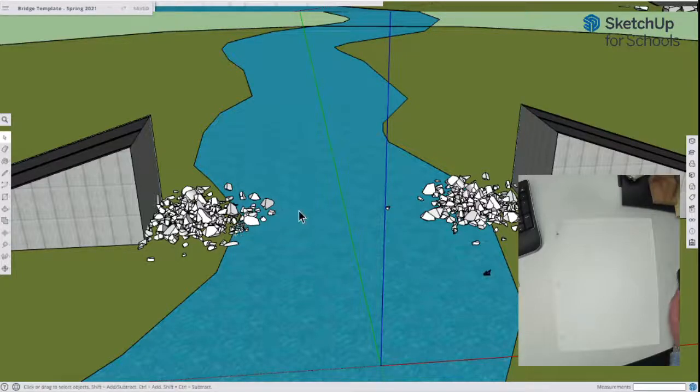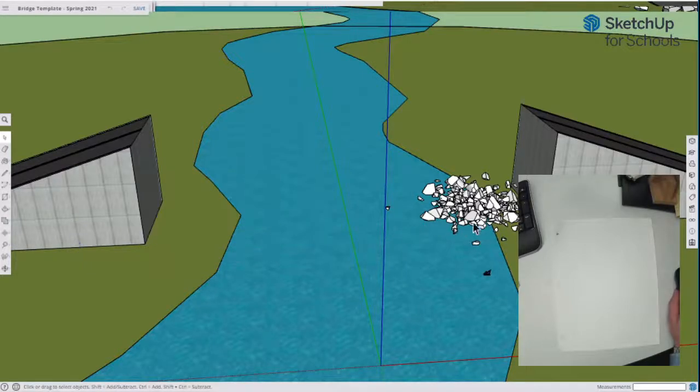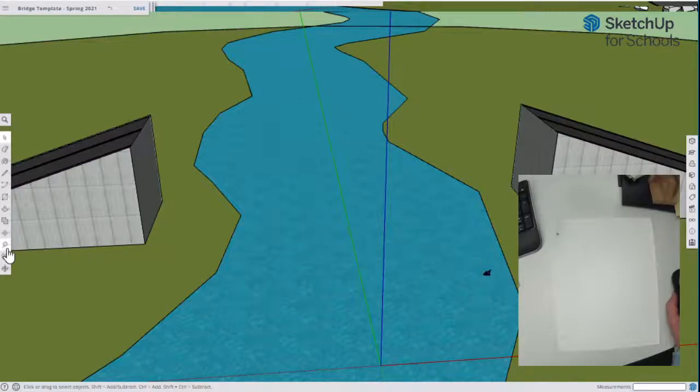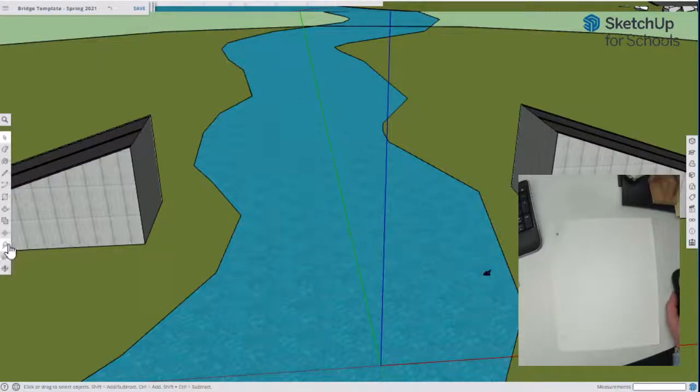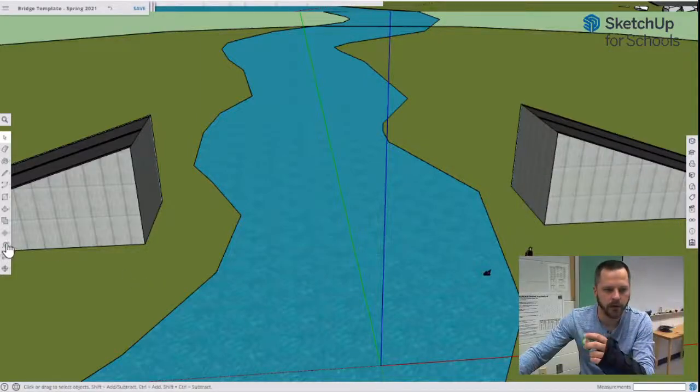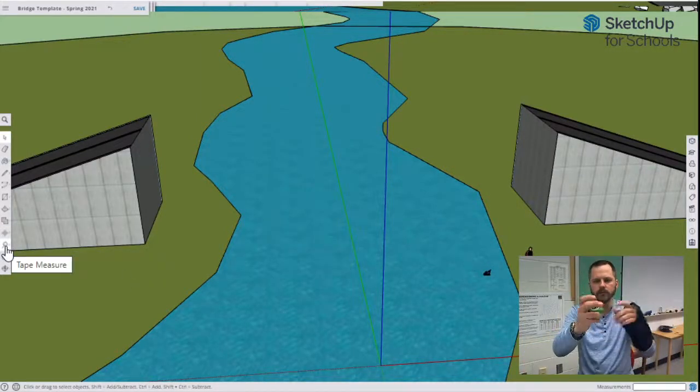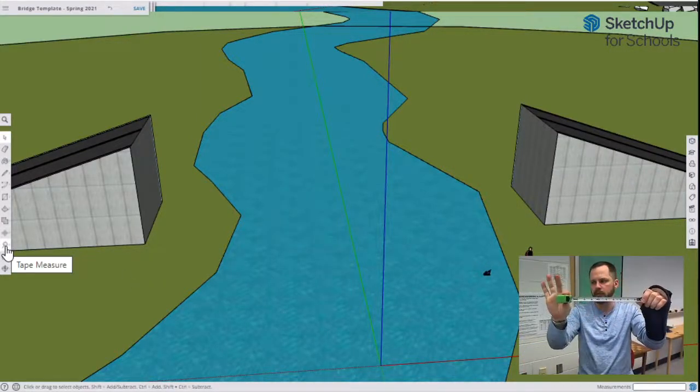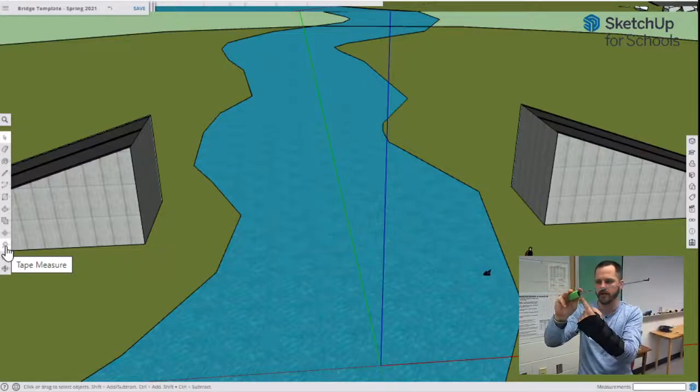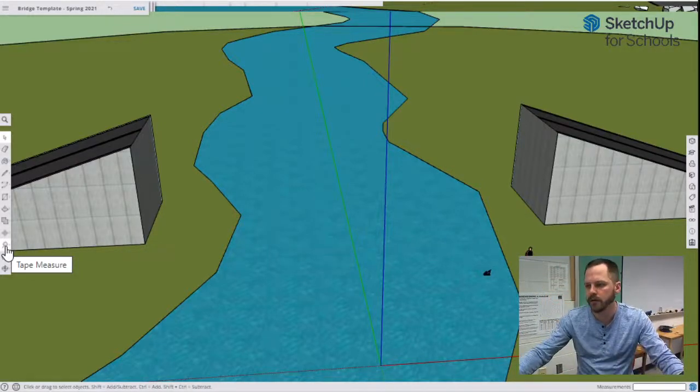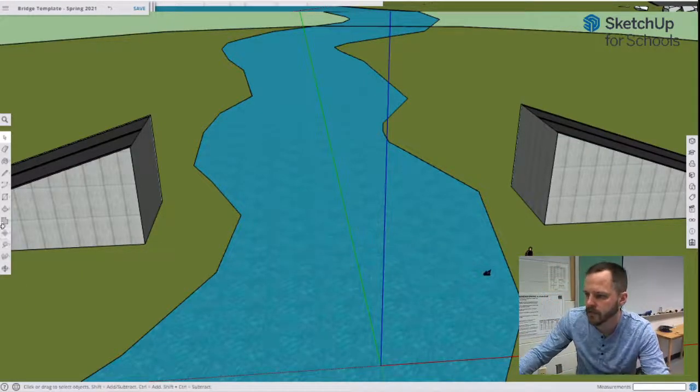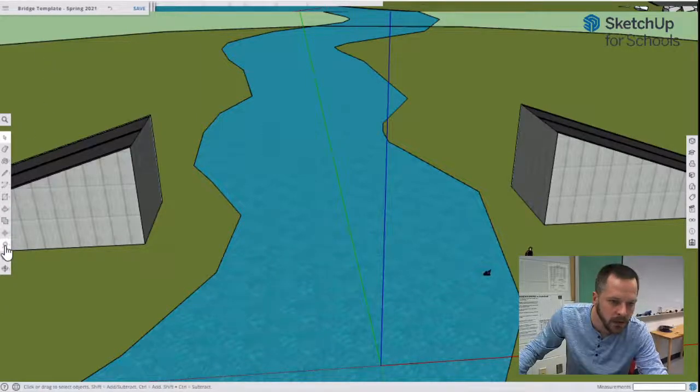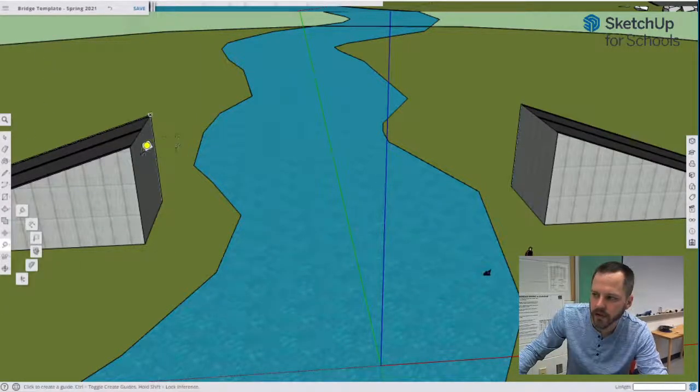All right, so in SketchUp, first of all, we don't need this rubble here, all these rocks. Let's get rid of these rocks, and let's pull out our tape measure tool right here. So with our tape measure, this works just like a tape measure in real life. So if I have my tape measure, click it once, remove your mouse, click it again, take the reading, right? So in SketchUp, I'm going to get my tape measure button. I'm going to, let's see first how tall this bridge is.